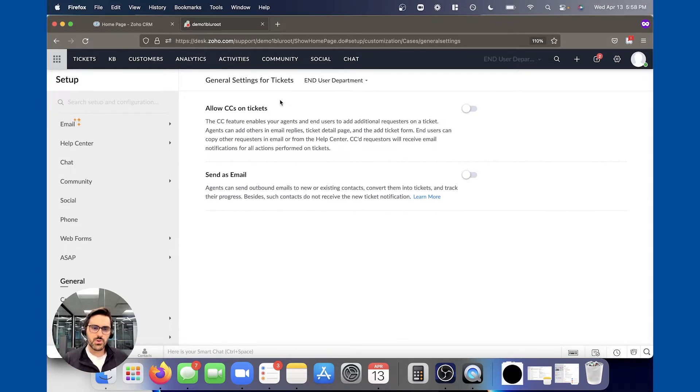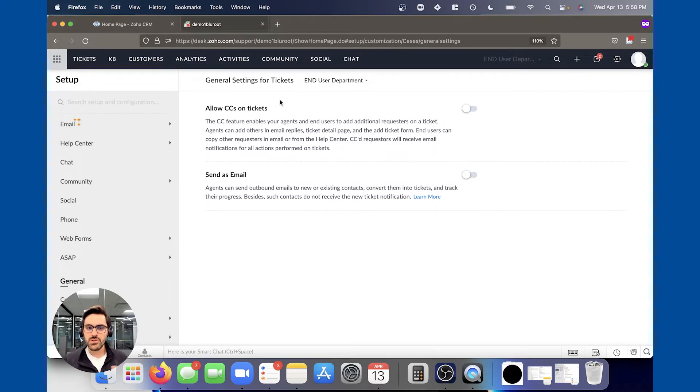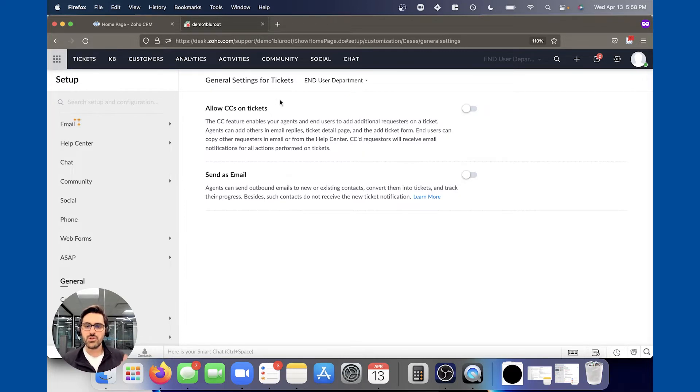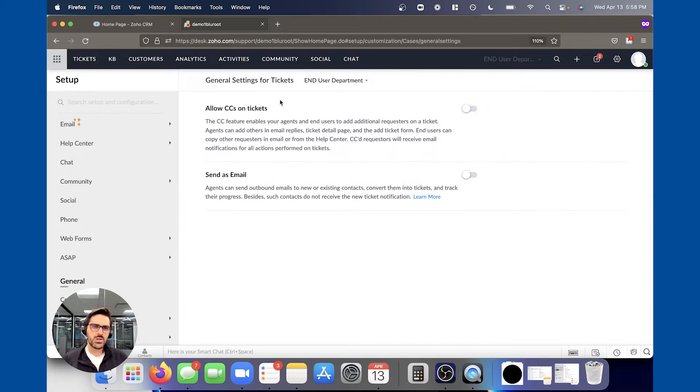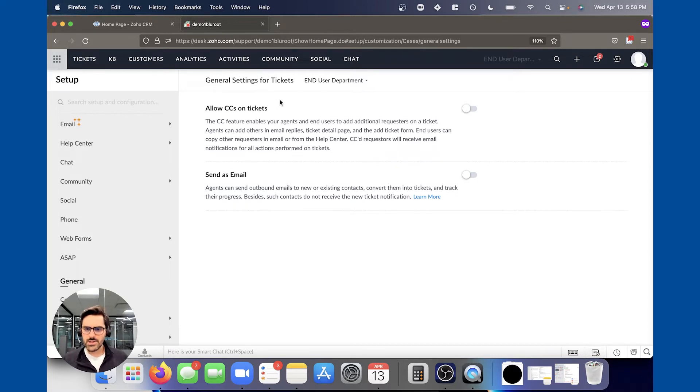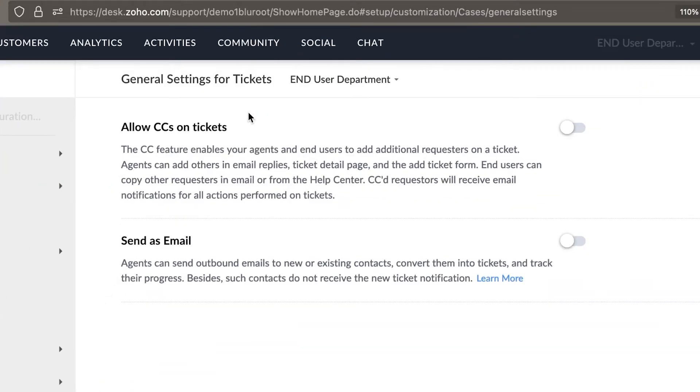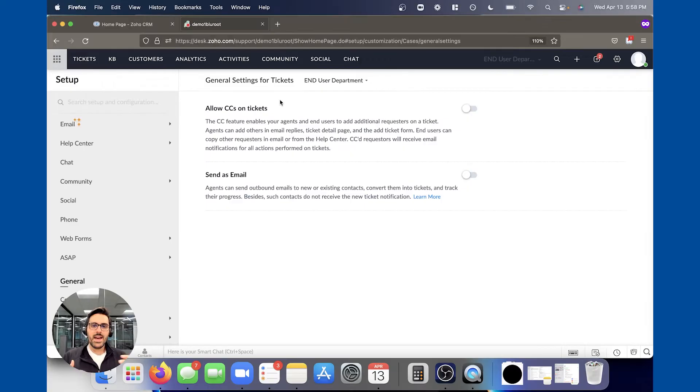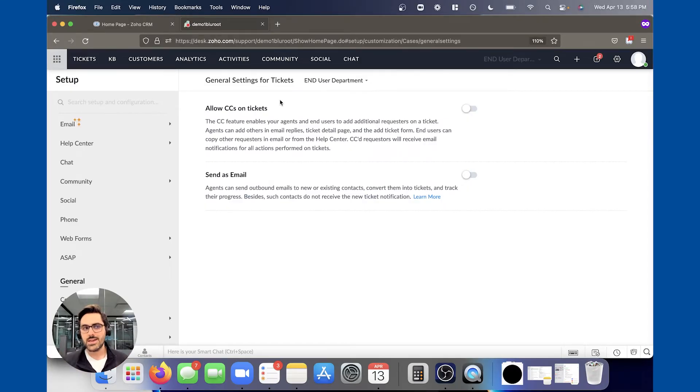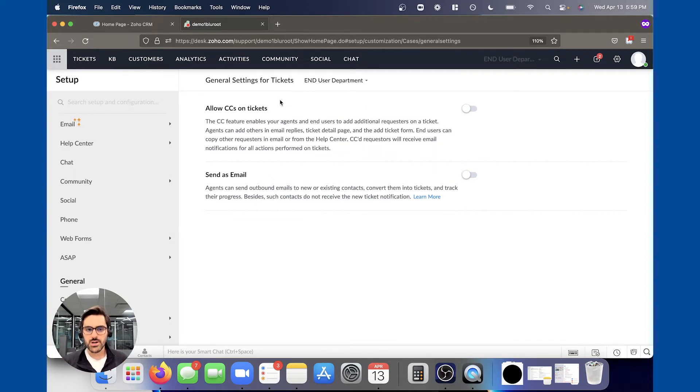Number one, allow CC on tickets. So the CC feature enables your agents and end users to add additional requesters on a ticket. This is something that tread lightly on. It's something that some of our clients are using, but essentially what it can do—it explains it here—is agents can add others in email replies and add tickets through that. So end users can CC someone and it can create a ticket and they can be on that ticket.